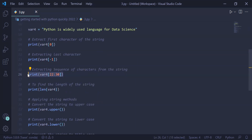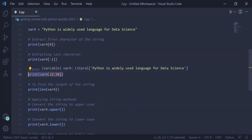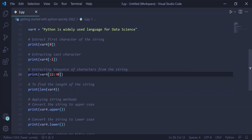By the statement print(var4[22:30]) — starting index 22, which is inclusive, colon, last index 30, which is exclusive — so from 22 to 29, everything will be in the string and the string is printed on the user screen.